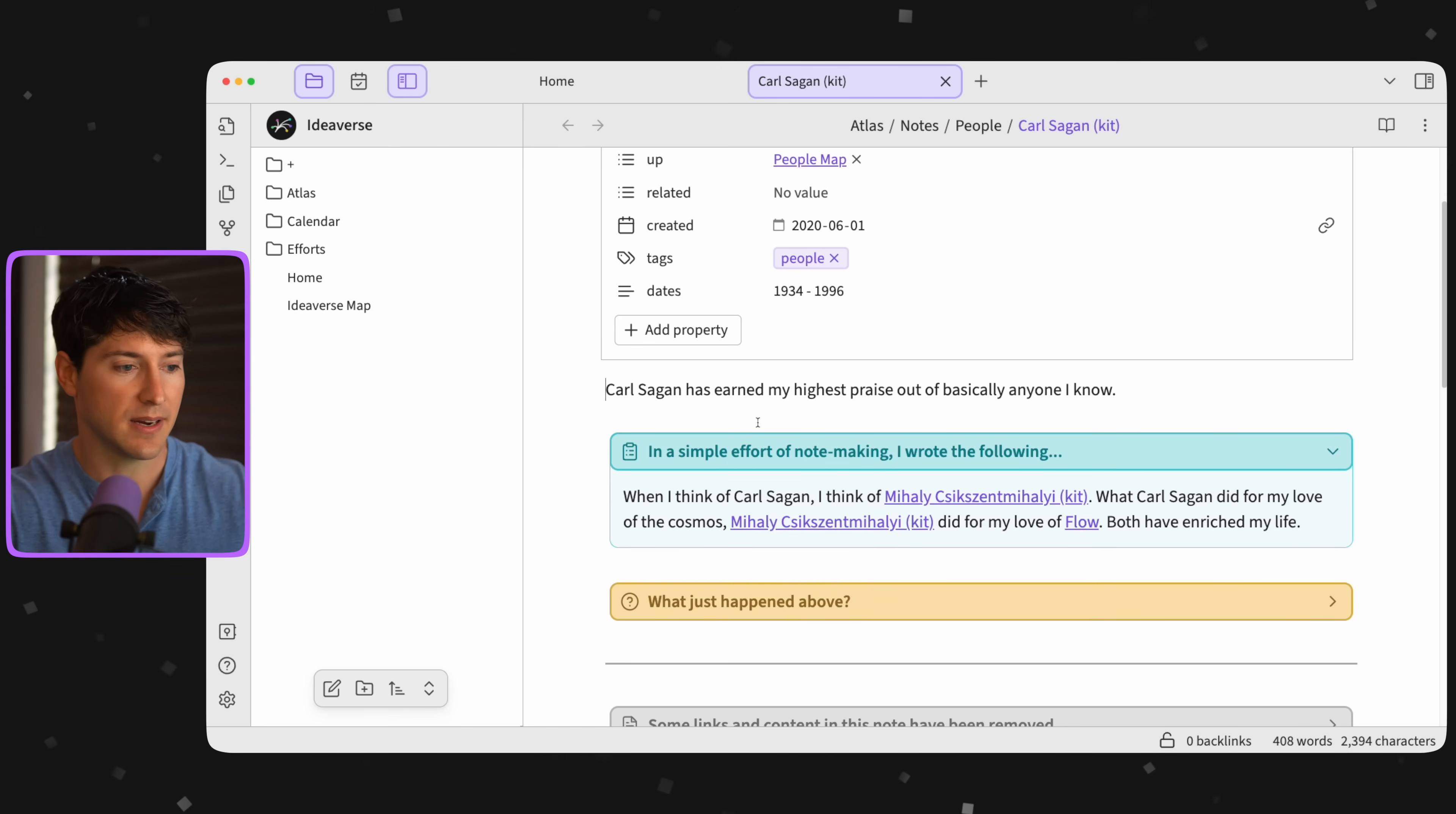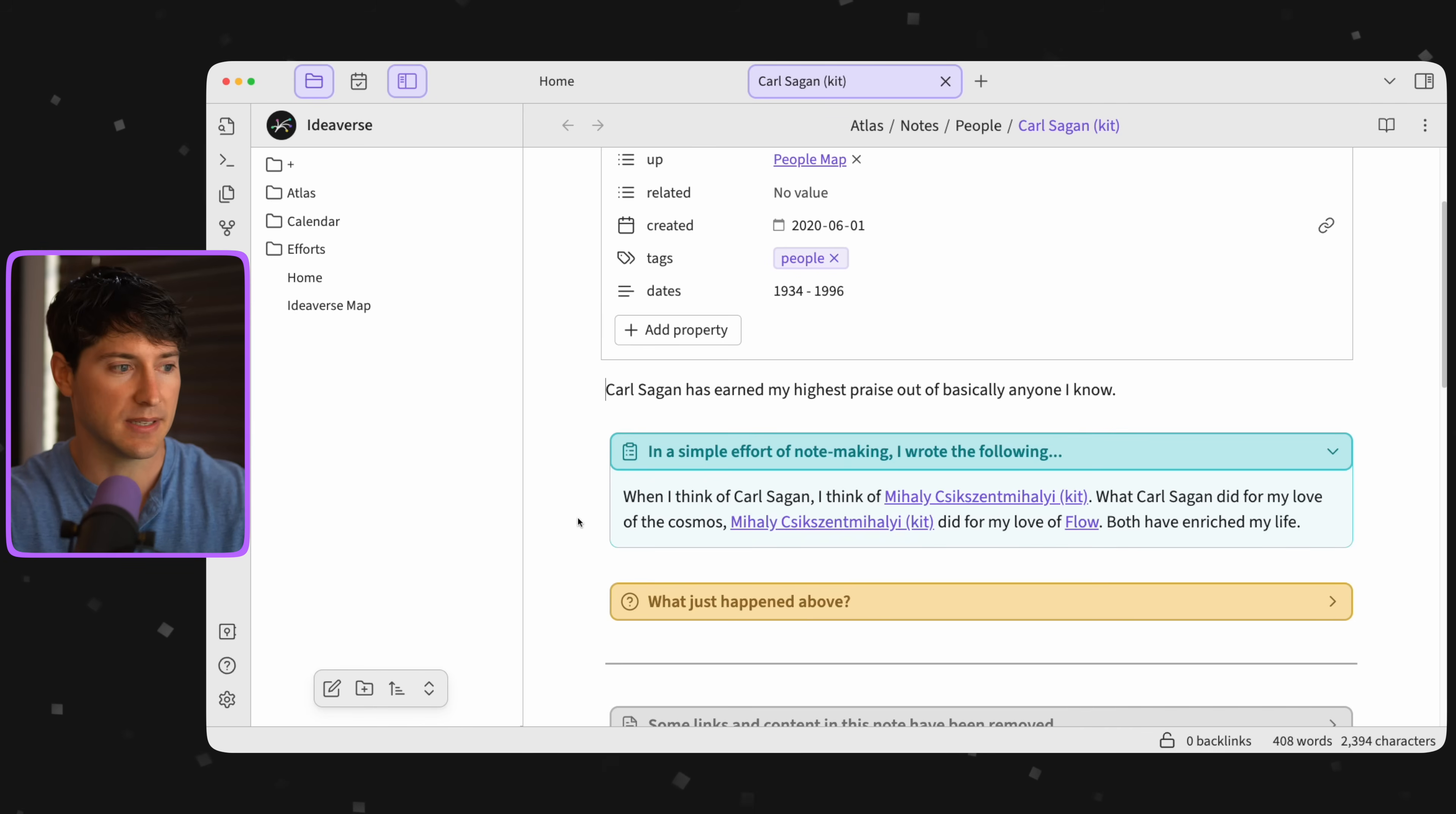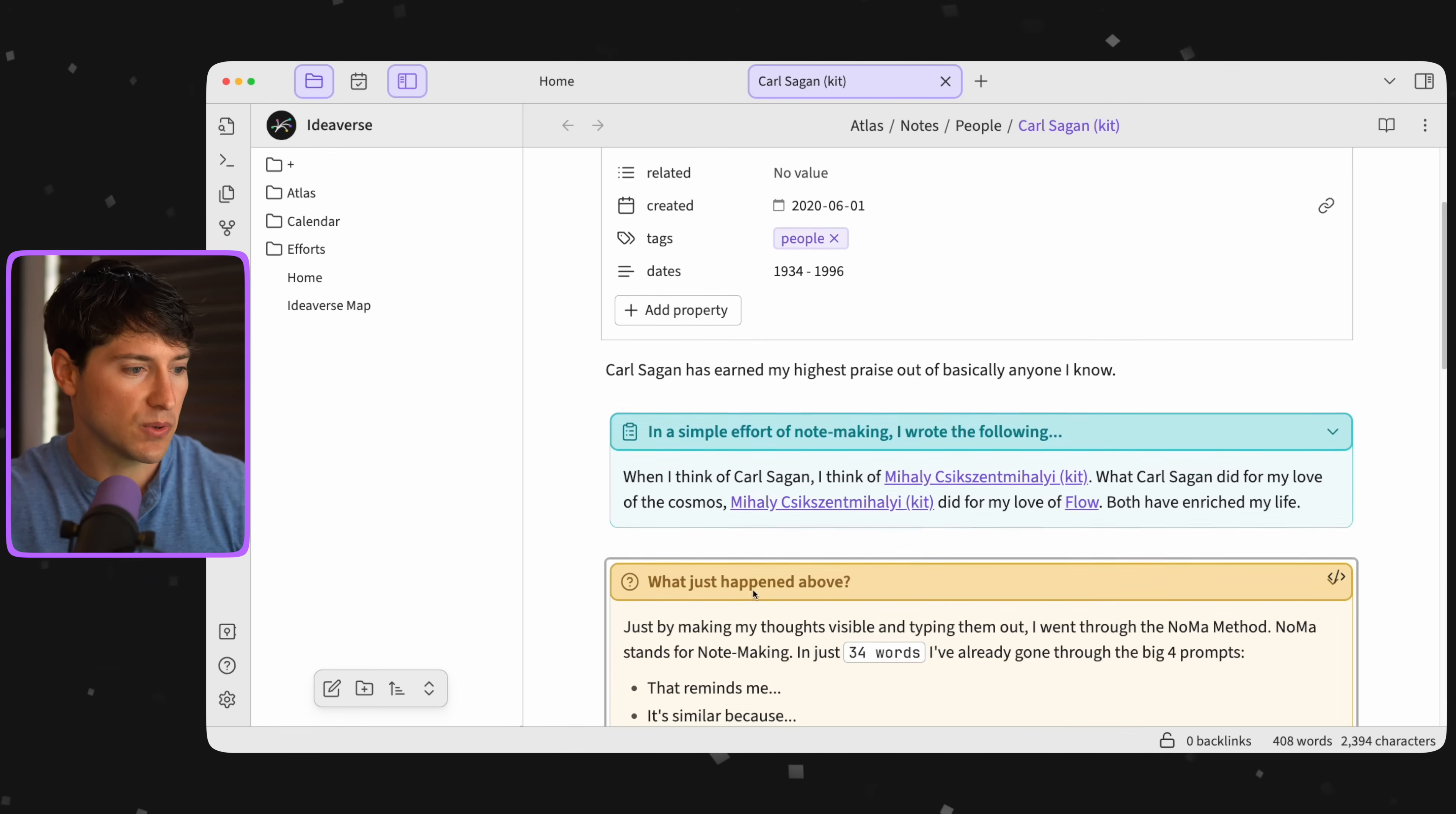Okay, what just happened there? What just happened above? Let's twirl this down and find out. Because this just seems like a couple sentences, like what's the magic. So if we twirl this down...